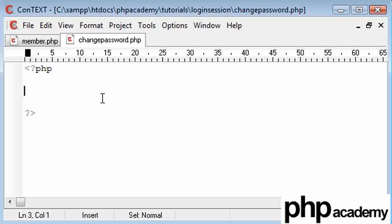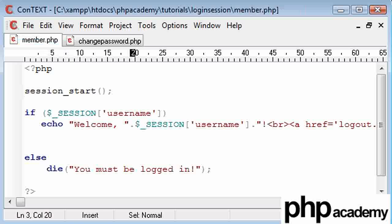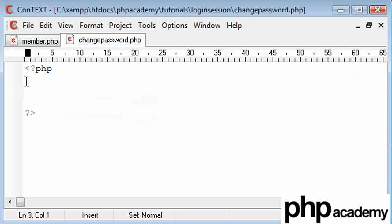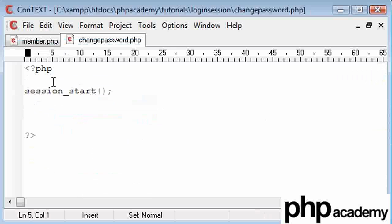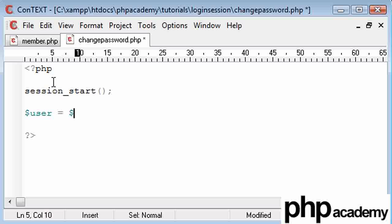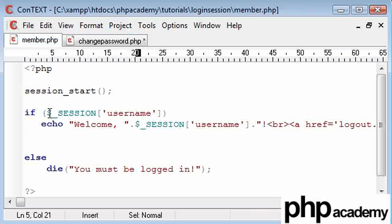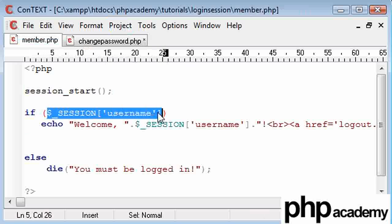The first thing I'm going to do is start my session, so we can see in our member page we've got session start here. I'm just going to copy and paste that to the top of my page, so we've started our session. We're going to need this because we're going to need to set a variable called user, and that's going to be equal to the session that we've set amongst the pages.